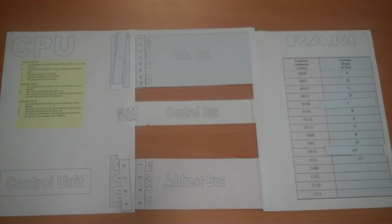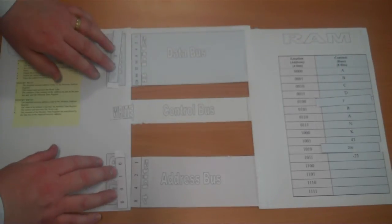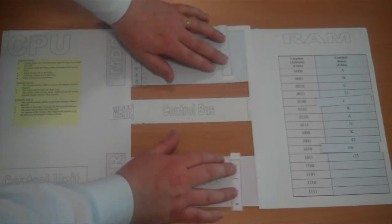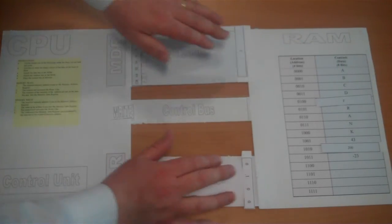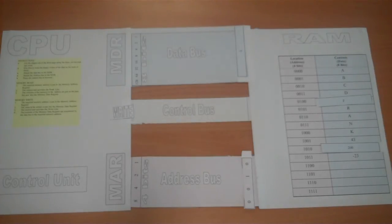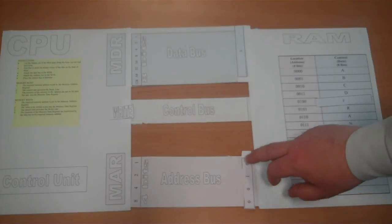The activation of the write line on the control bus means that both pieces of information are pushed across to the RAM. The RAM then looks at the address location, which in this case is 0010.